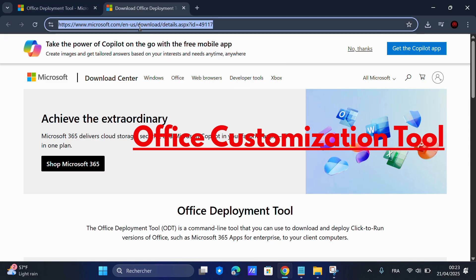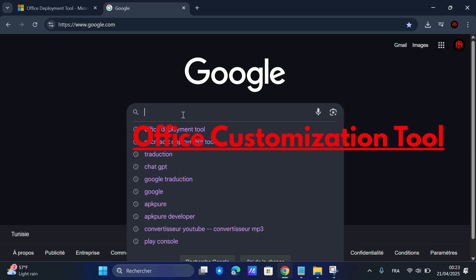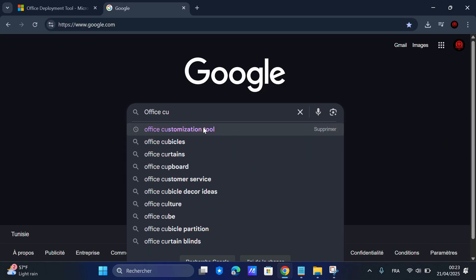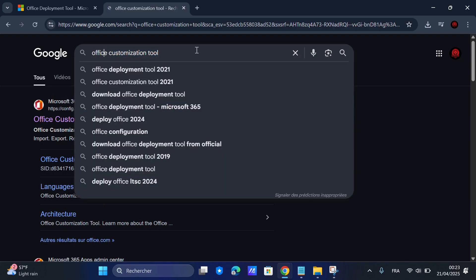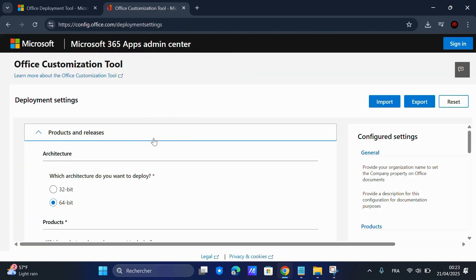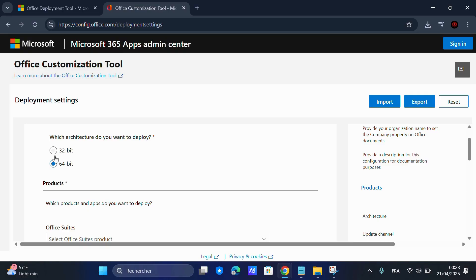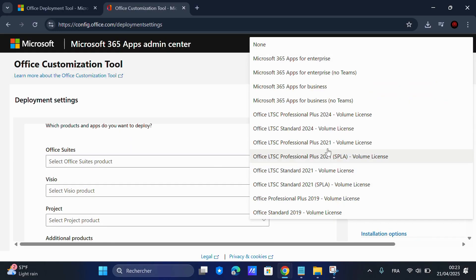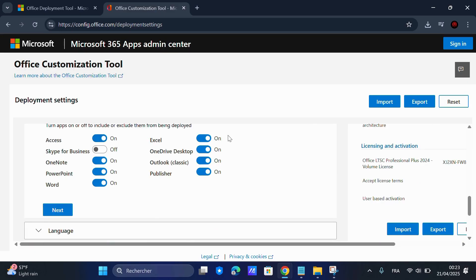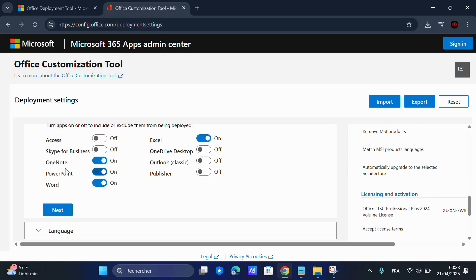Go back to Google and search for Office Customization Tool. Click the first result and now you'll choose your PC's architecture, either 32-bit or 64-bit. In the Office Suites section, choose Office LTSC Professional Plus 2024, Volume License, scroll down and under Apps, turn on or off the apps you want to include.